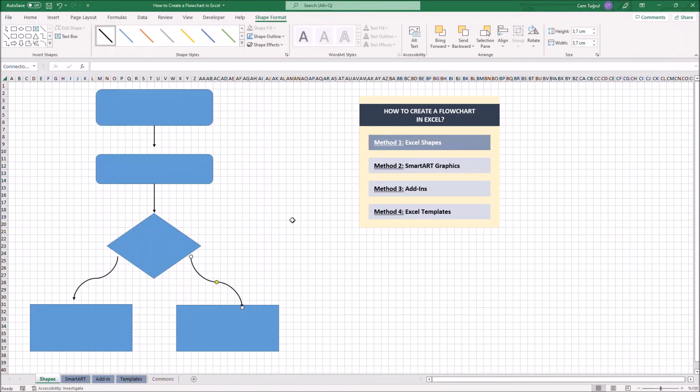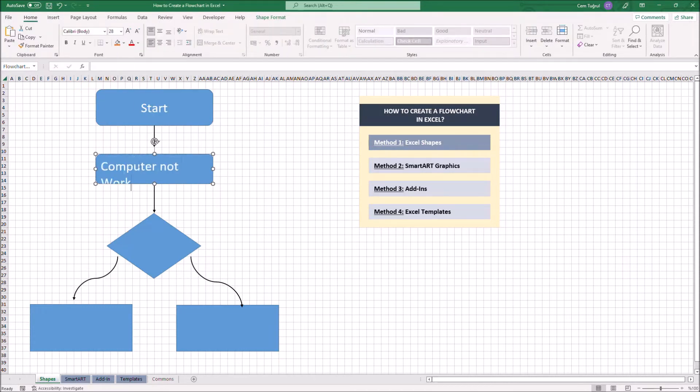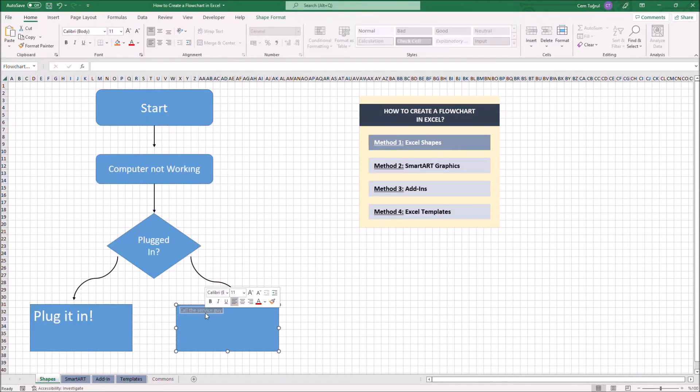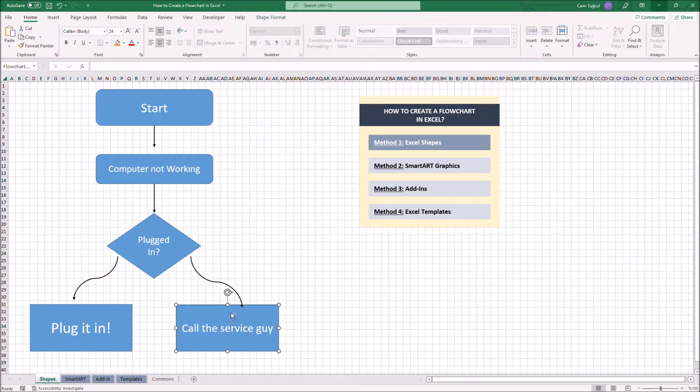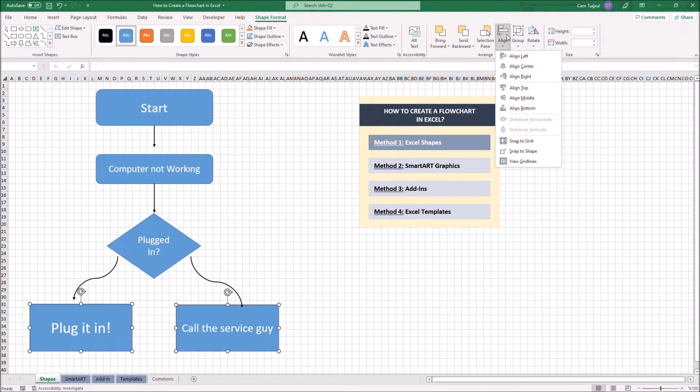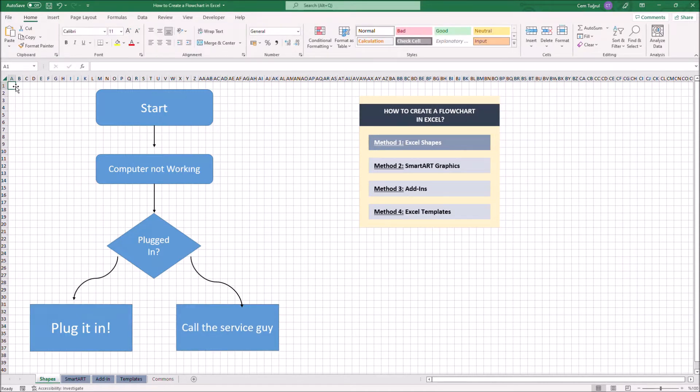Now it's time to add text to each shape. Just double-click on one of the shapes and you can start writing. We can align shapes, and of course we can customize the shapes by changing the color.